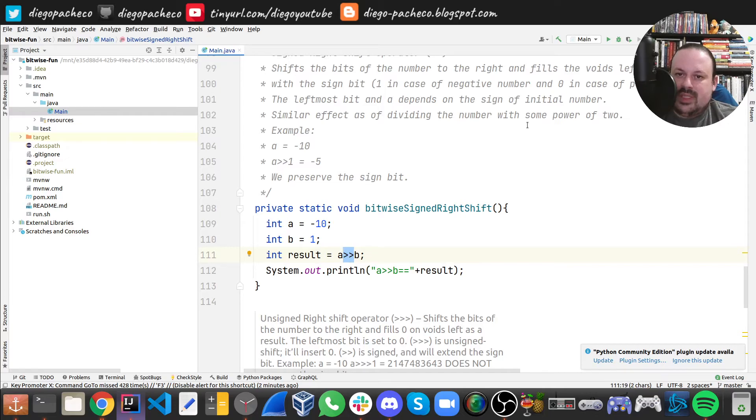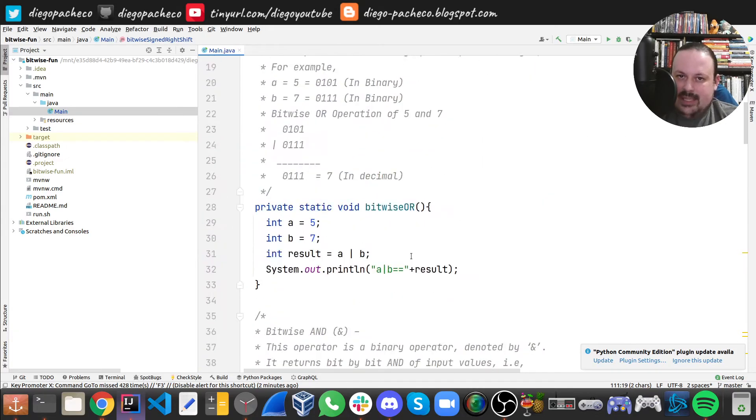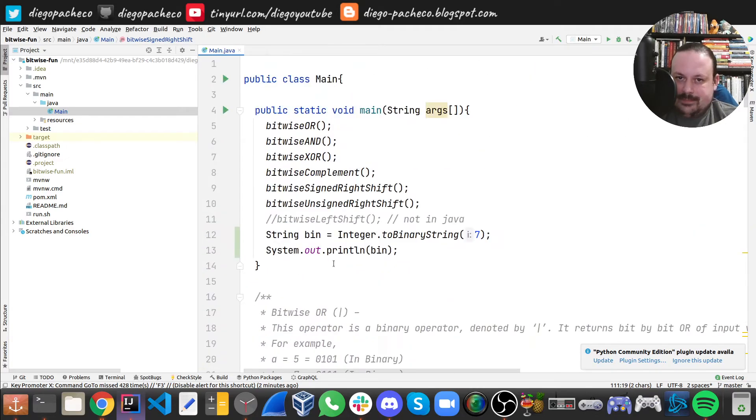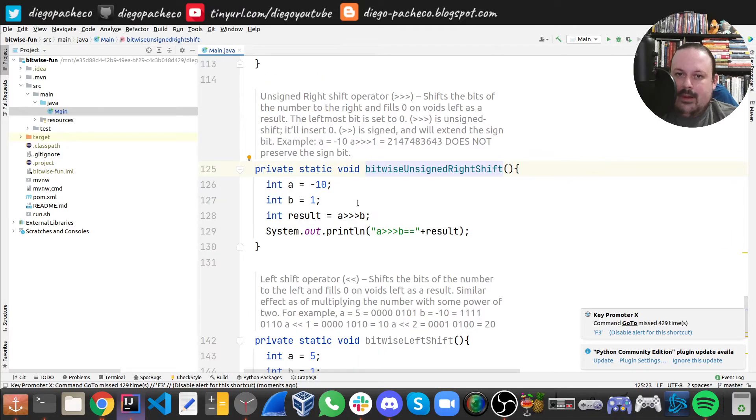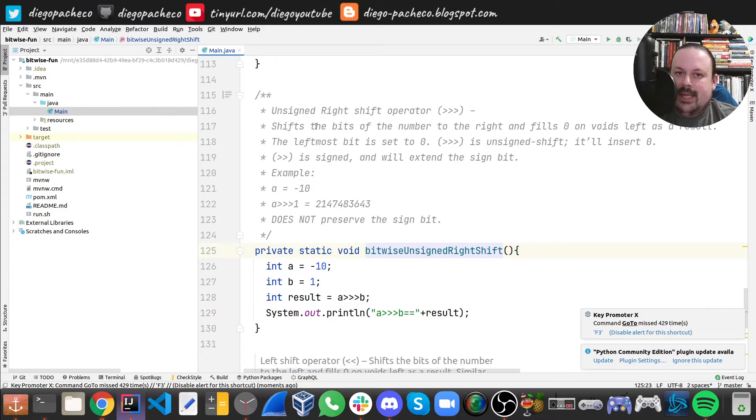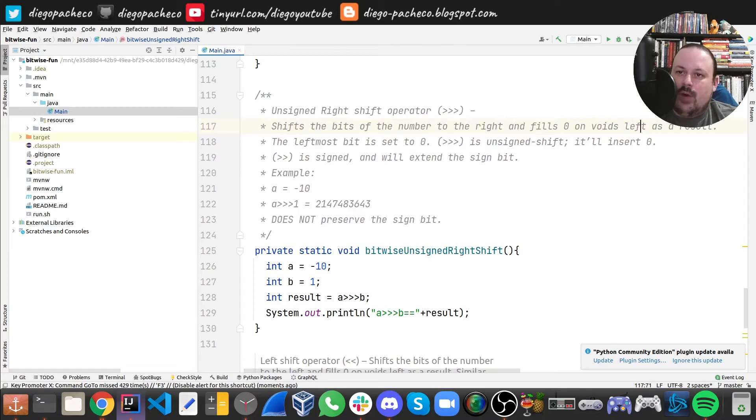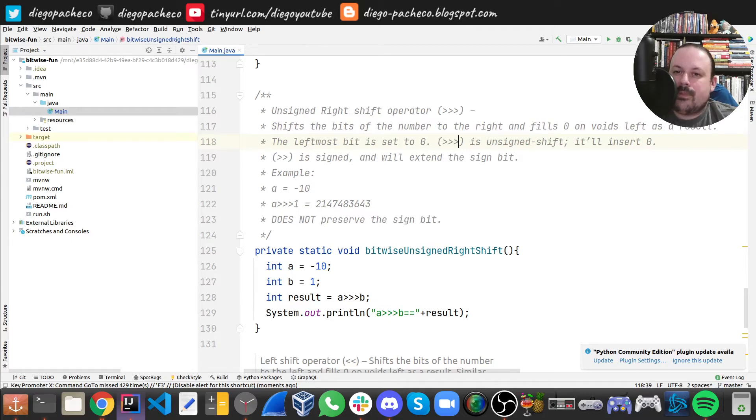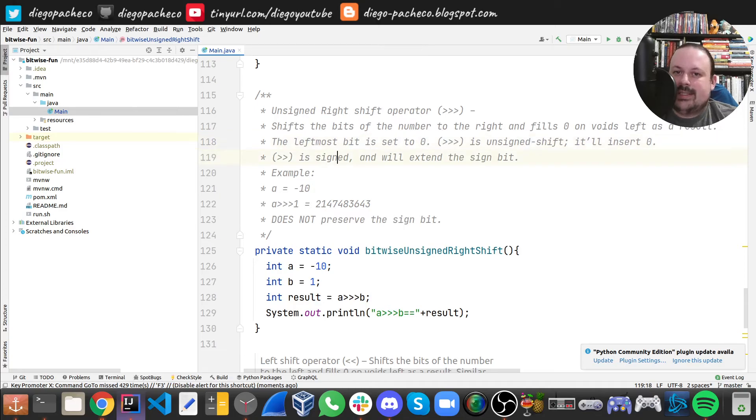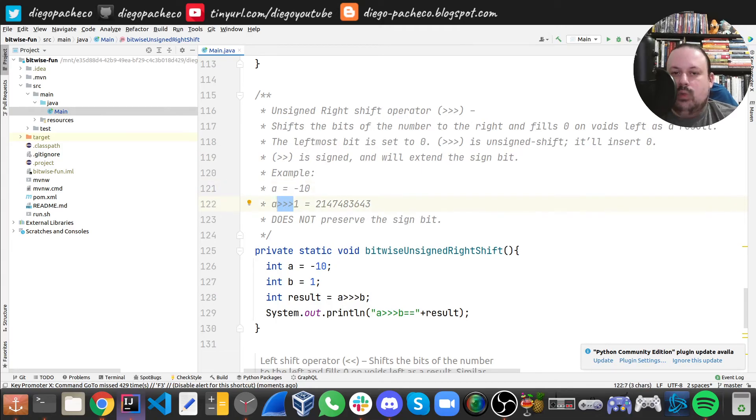The next one is unsigned right shift. It is a right shift that fills with zero voids left as result, so the leftmost bit is zero. It's an unsigned shift, so we will set zero as the sign bit and extend the bit. If A is minus 10, A unsigned right shifted by one is gonna be this.